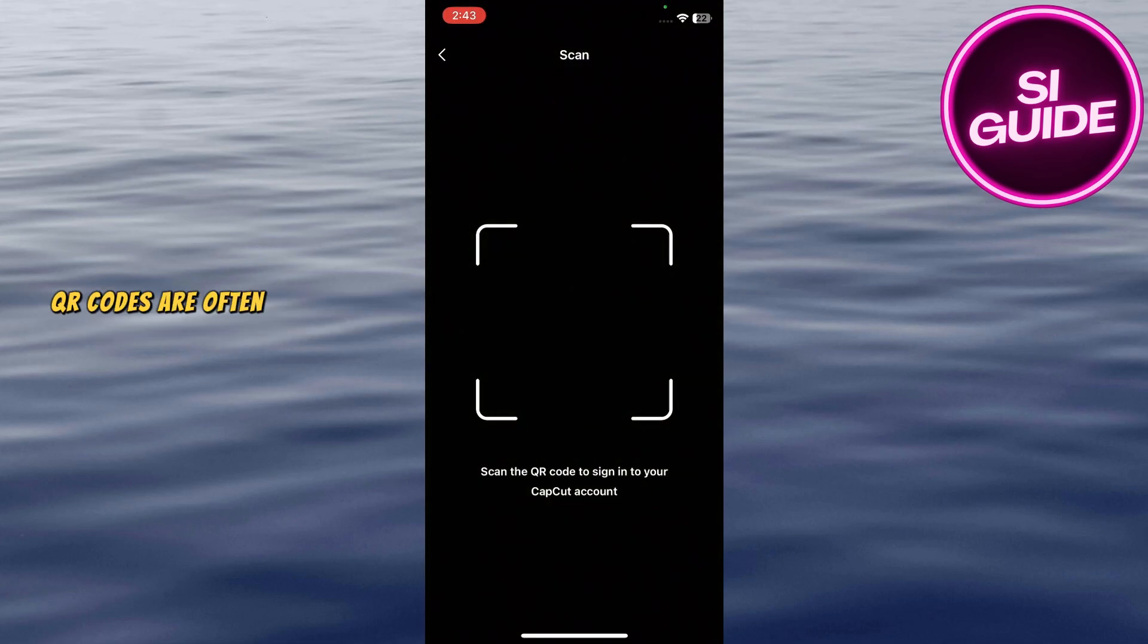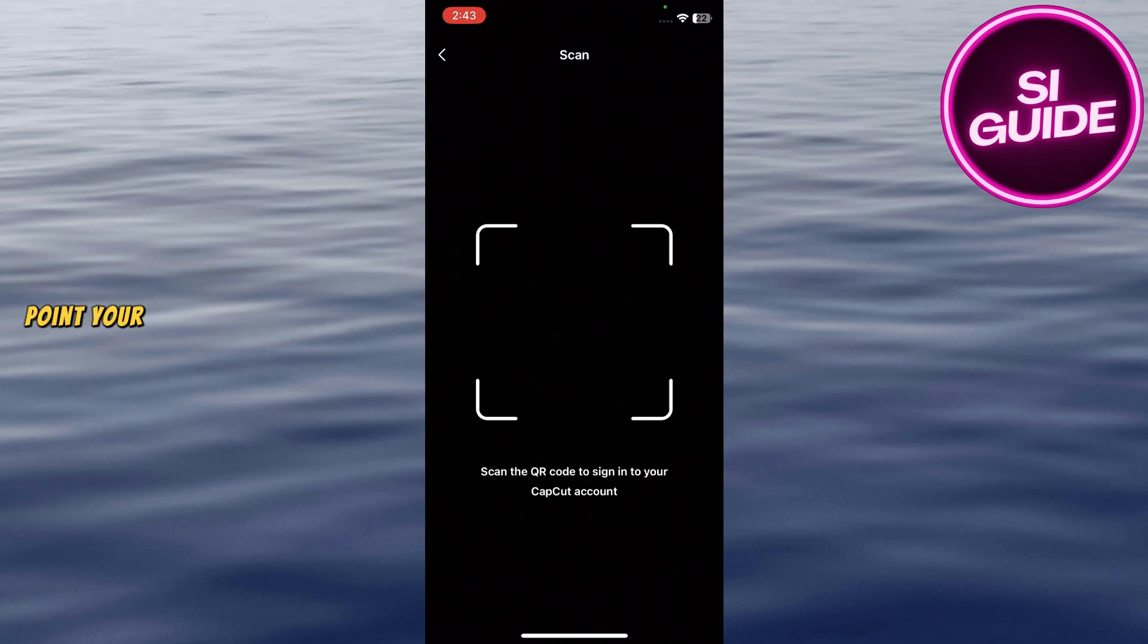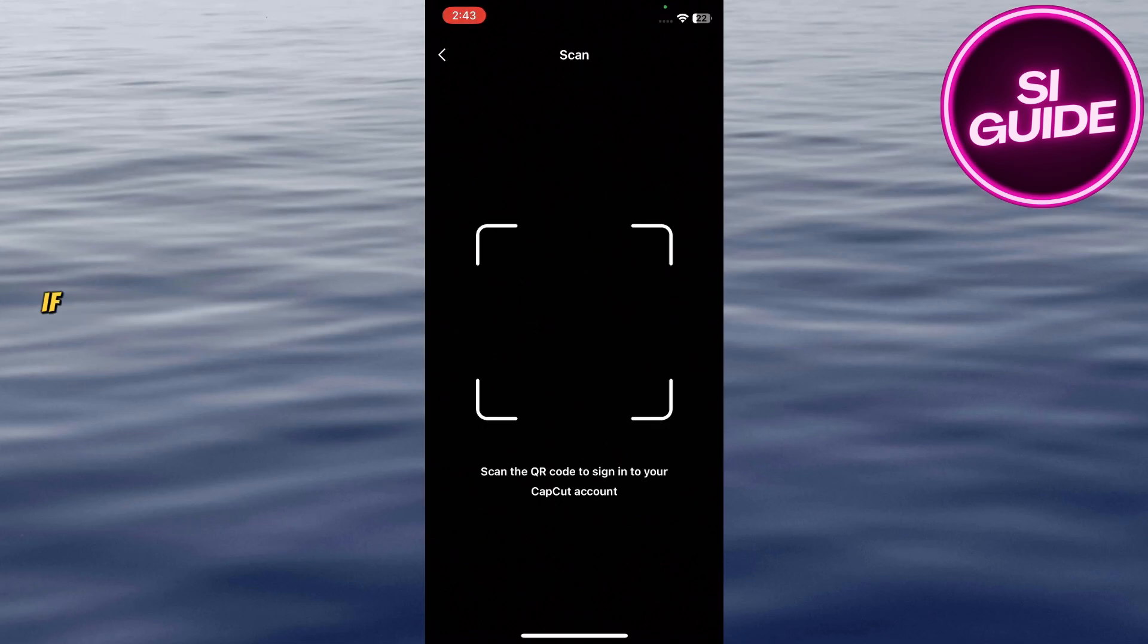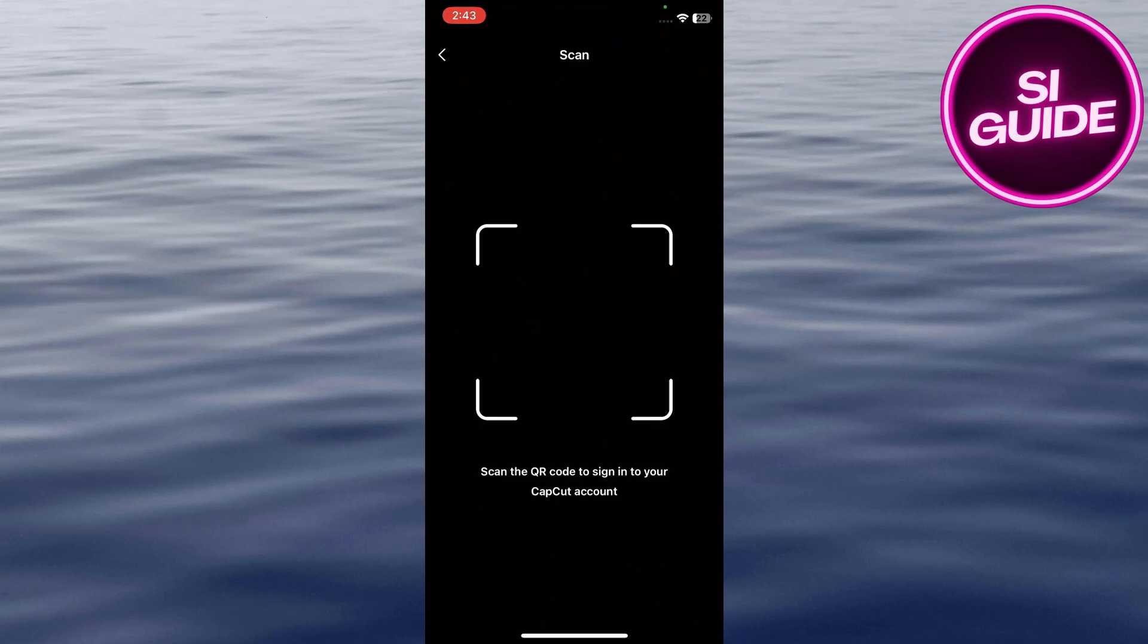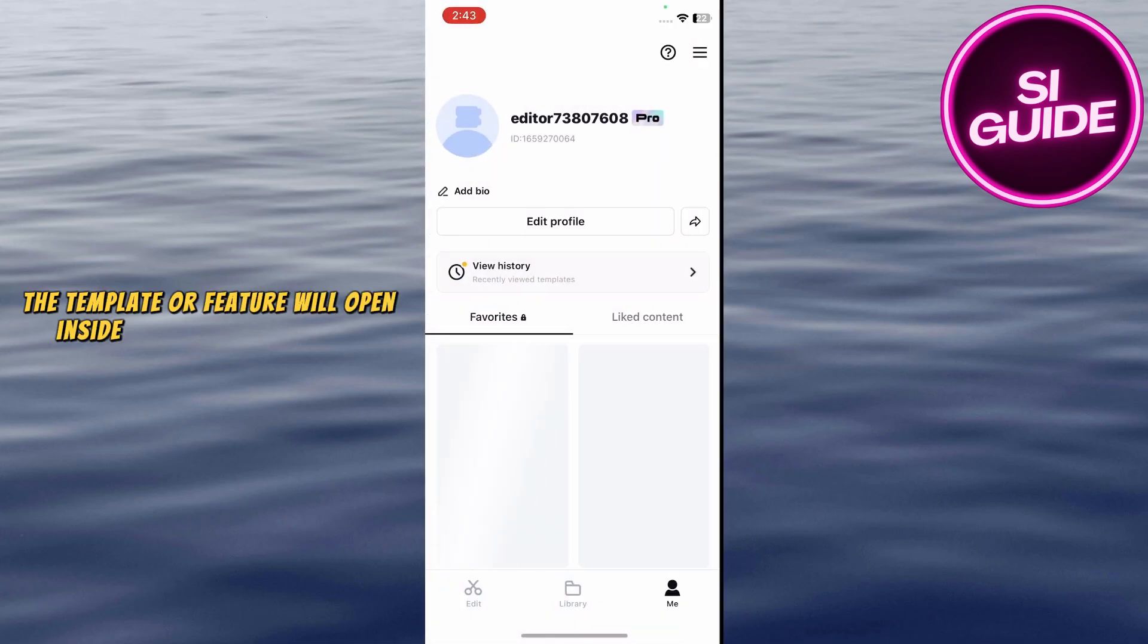CapCut QR codes are often used for templates, premium effects, or special features. If scanning inside CapCut, point your camera at the QR code. If scanning with your phone's camera, tap the link that appears. The template or feature will open inside CapCut automatically.